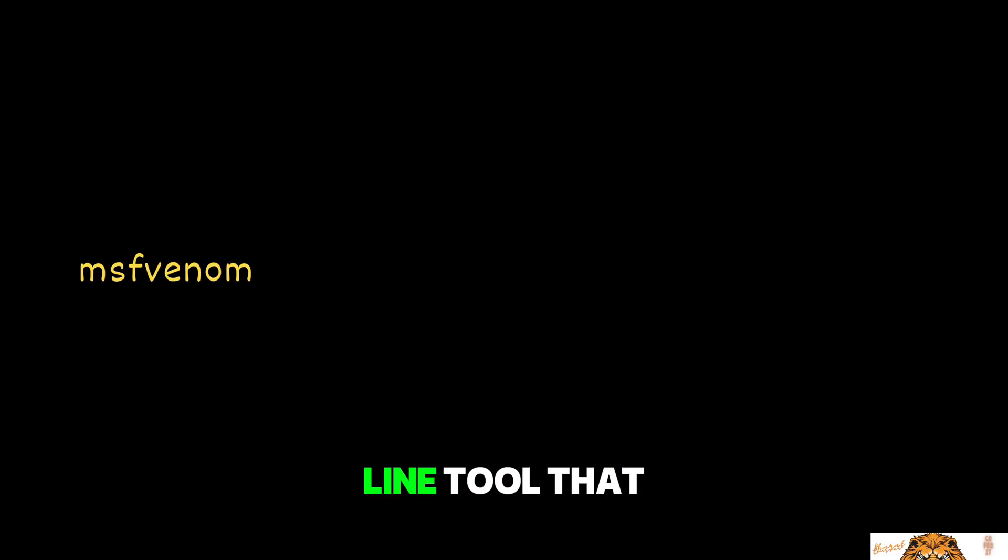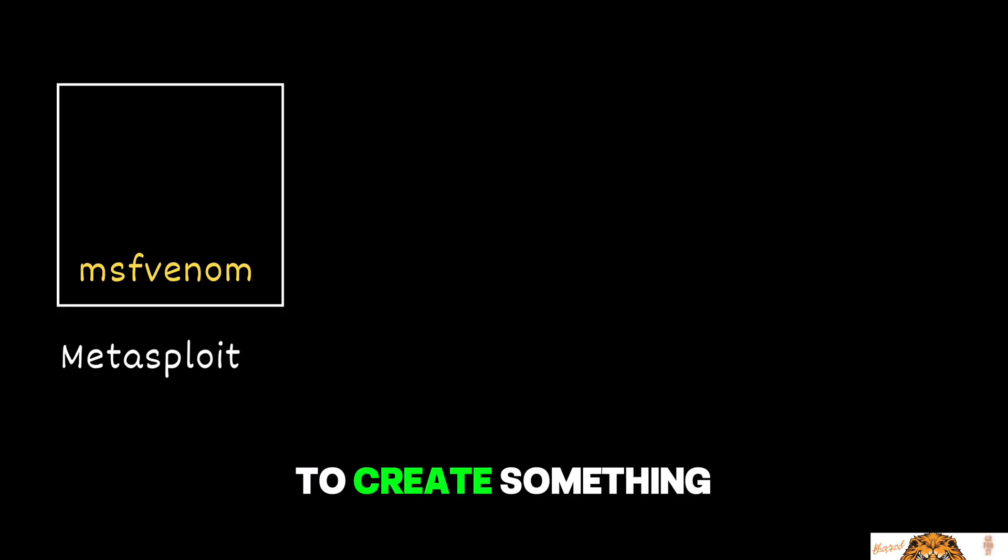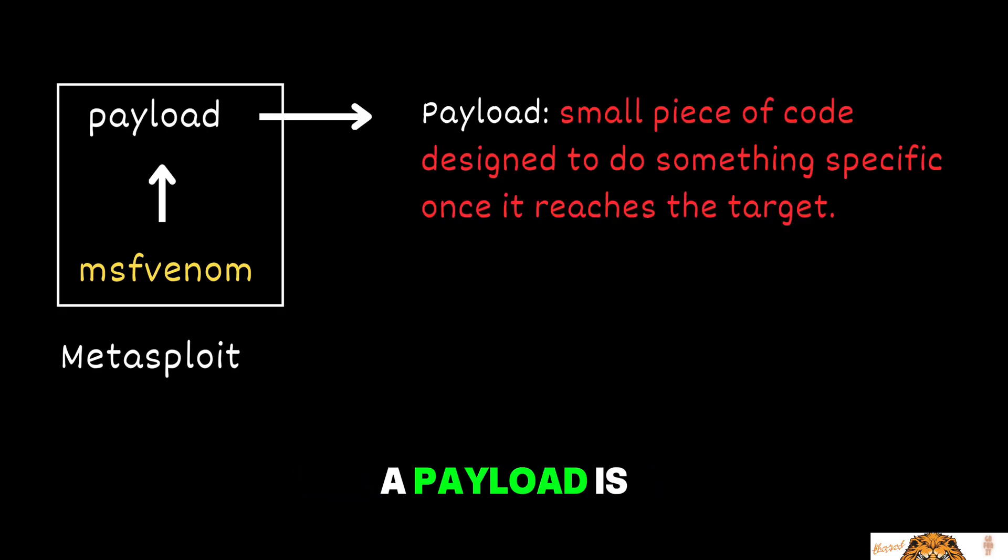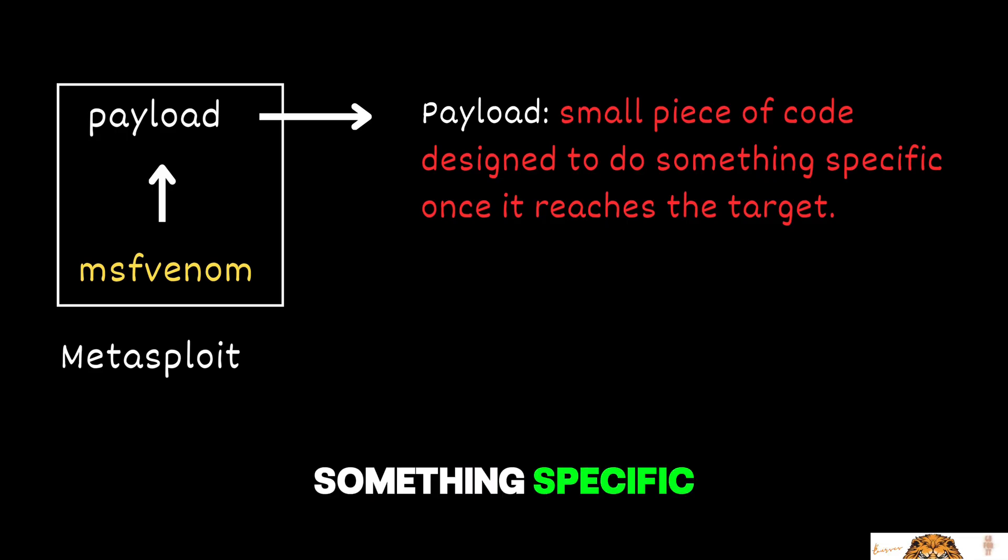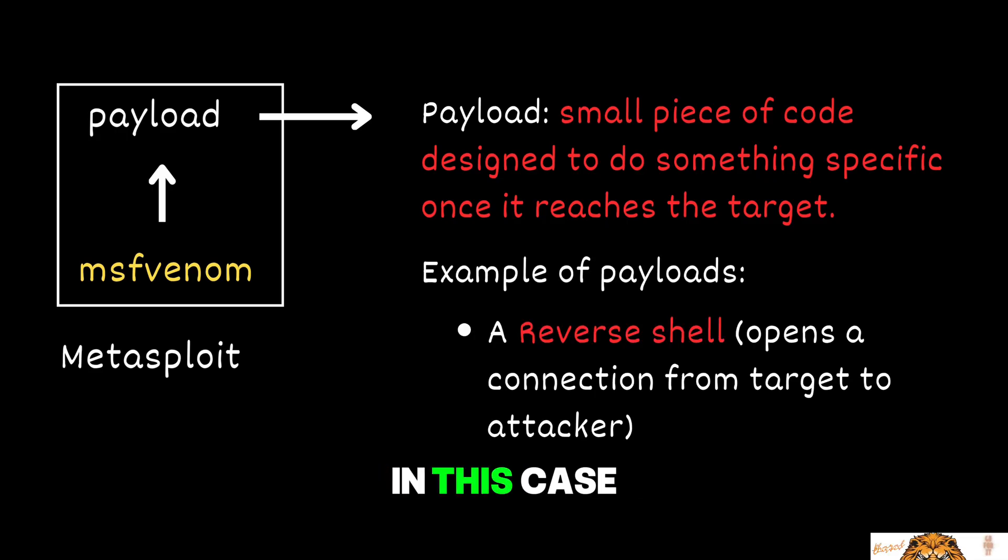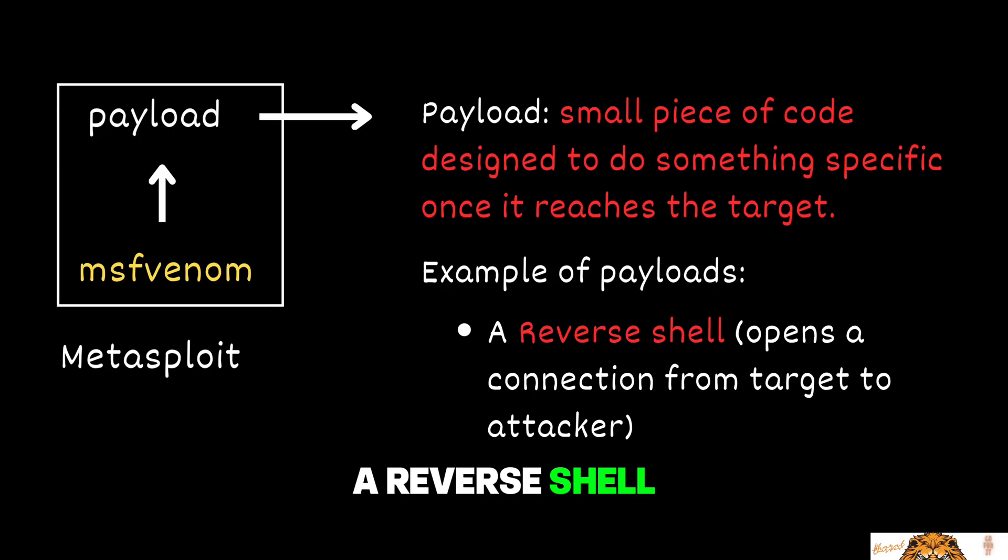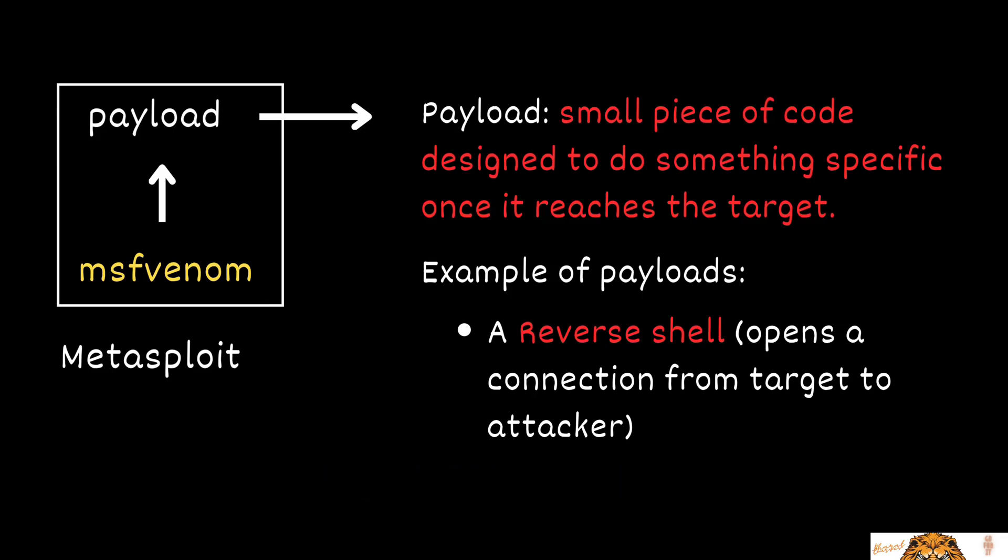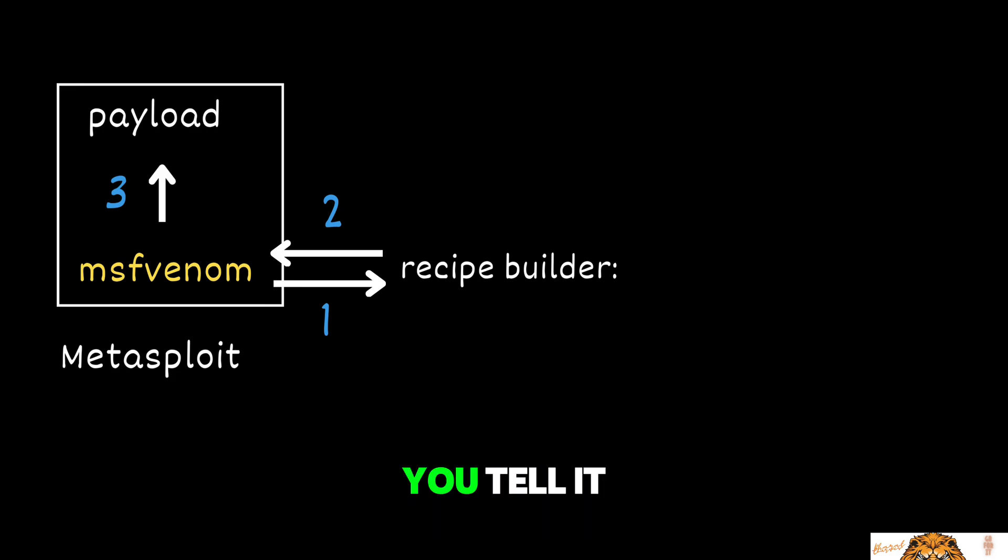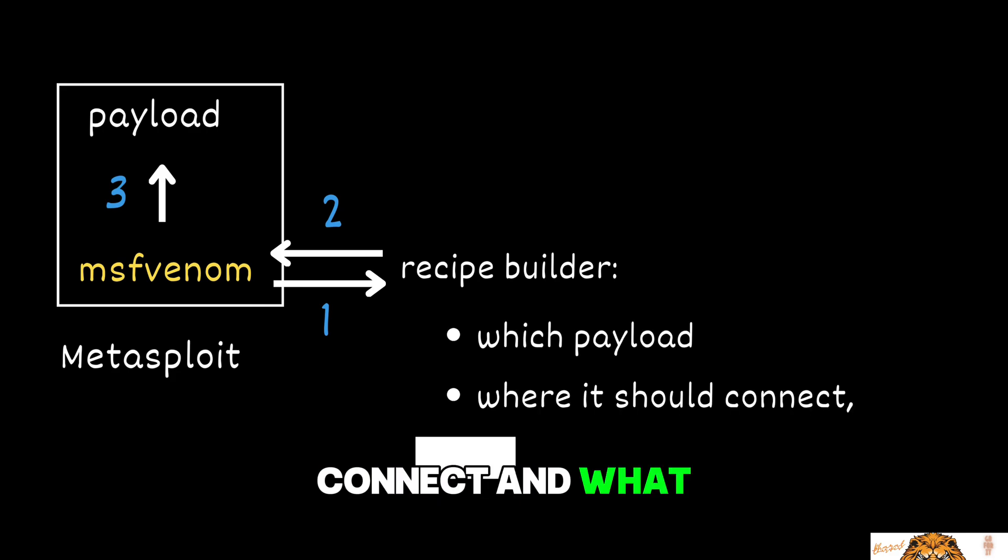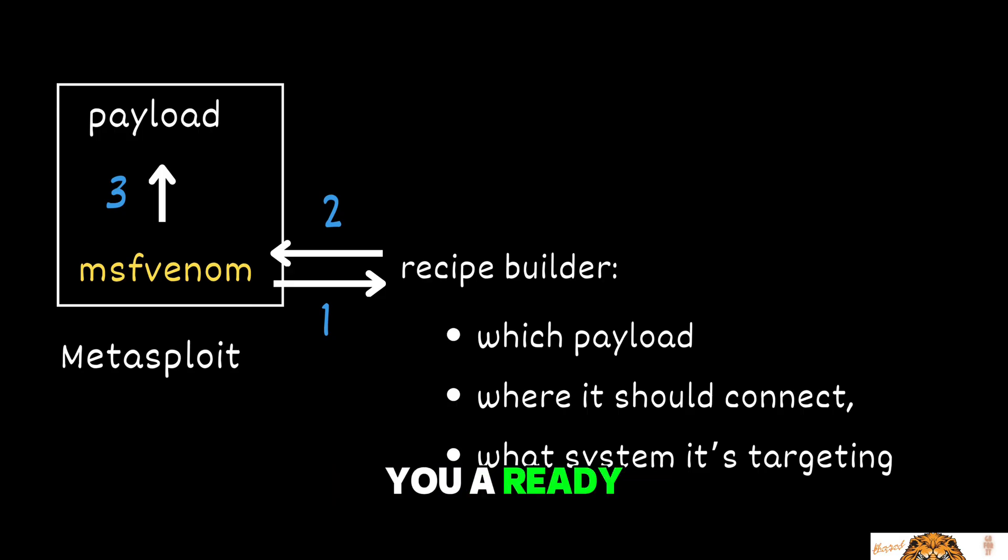It's a command-line tool that comes with Metasploit and is used to create something called a payload. A payload is a small piece of code designed to do something specific once it reaches the target. In this case, the payload is a reverse shell. For example, it gives the attacker remote control of the victim's device. You can think of MSF Venom like a recipe builder. You tell it what you want the app to do, where it should connect, and what system it's targeting, and it gives you a ready-to-use malicious app.